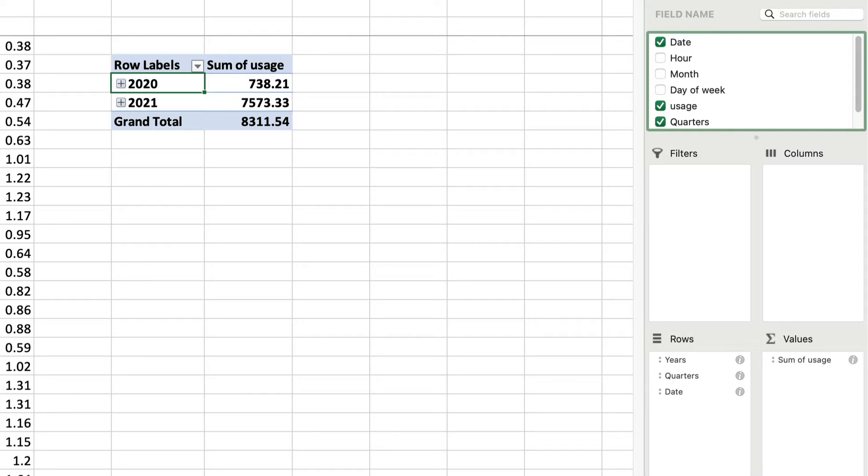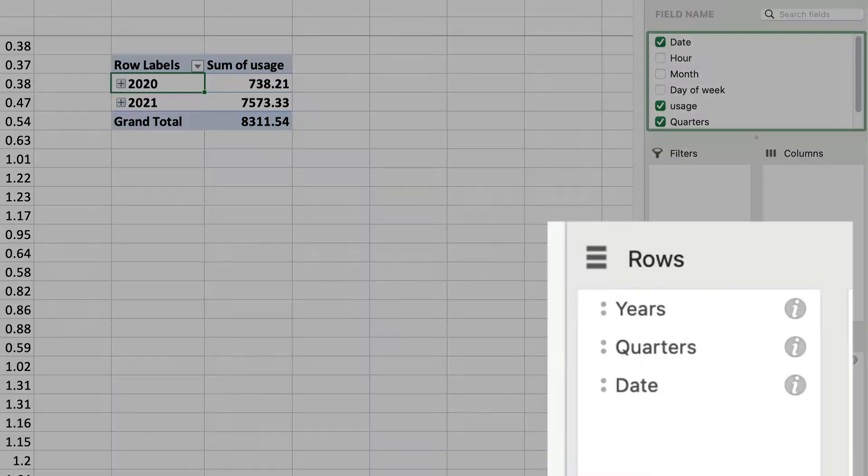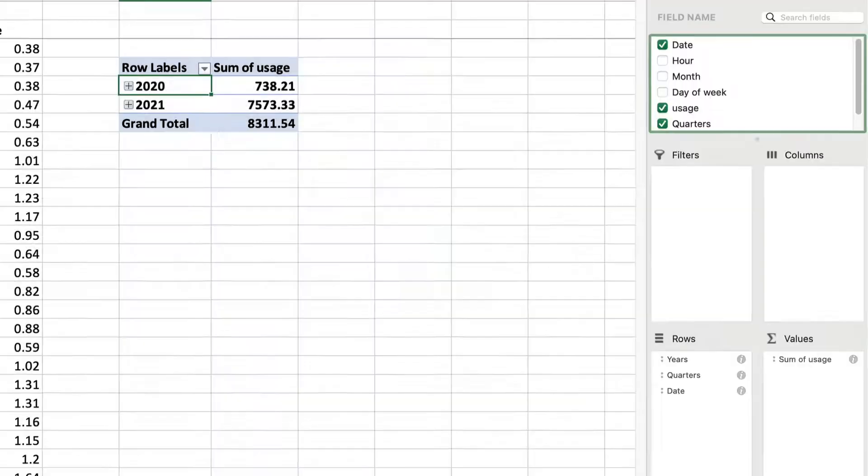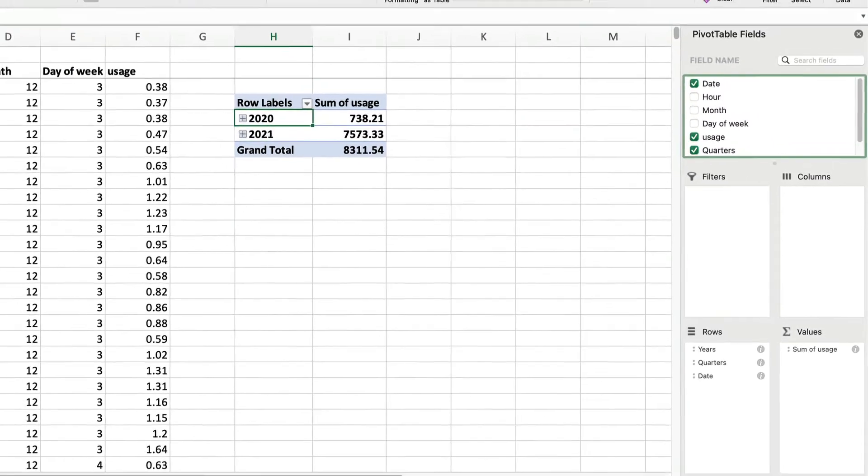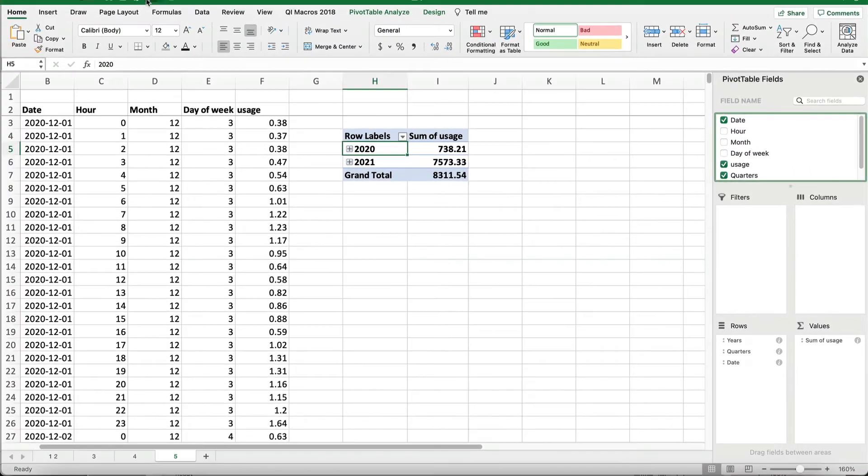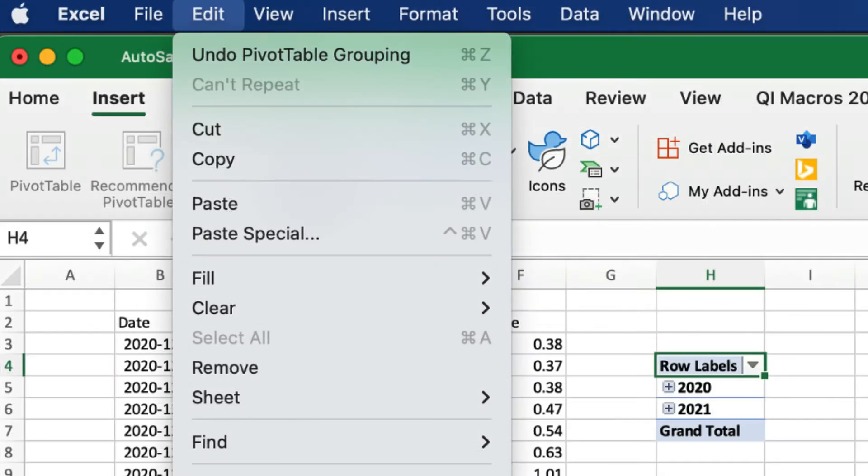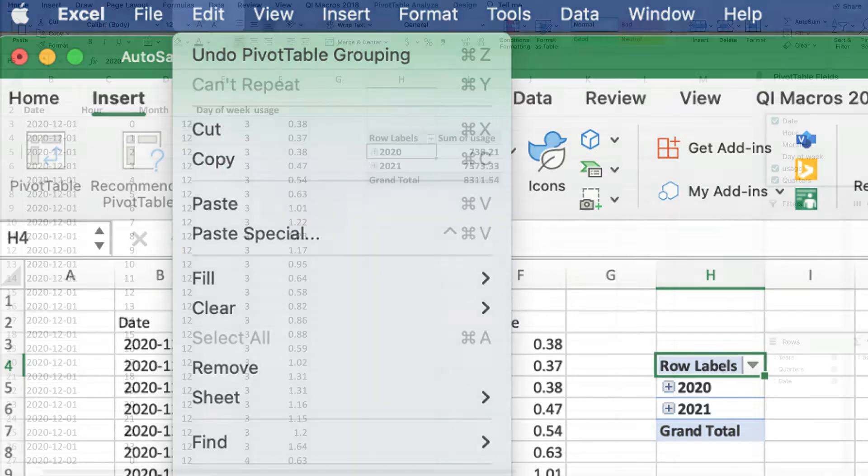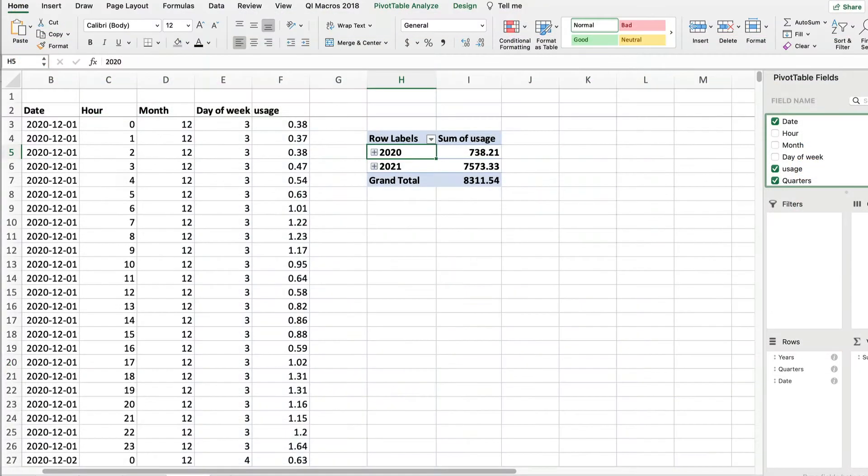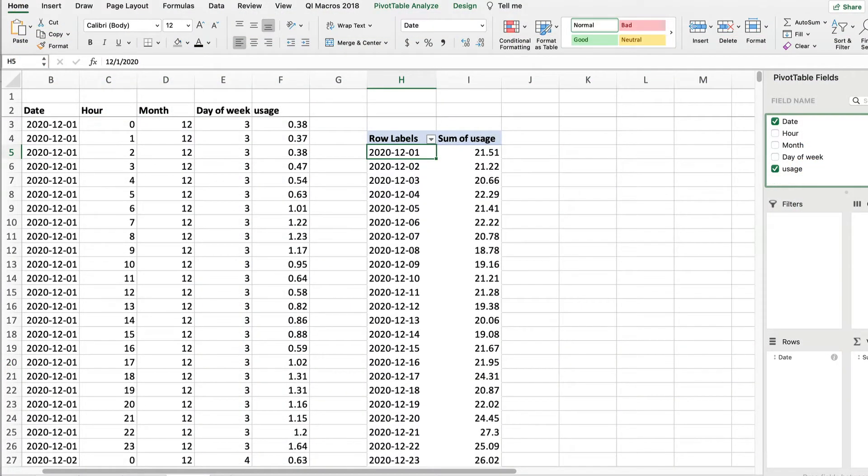Whoops, Excel is getting ahead of us. It tries to figure out what we want, and usually it's right, but this time it's wrong. There are many cases where you'd want to aggregate your data by month or quarter, but this time we want to look at it date by date. What we can do is undo pivot table grouping, or just do a standard undo, and we get what we want.